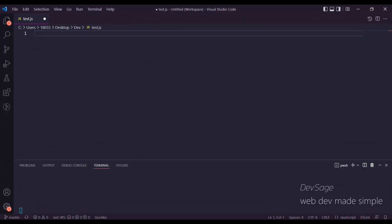What's up people, it's Dev Sage here. In this video I'm going to be teaching you about closures in JavaScript. So what is a closure? A closure is just a function that is bundled together with references to its surrounding state. That's it — that's all a closure is. This surrounding state might also be called its lexical environment or lexical scope.